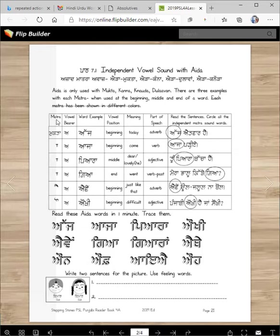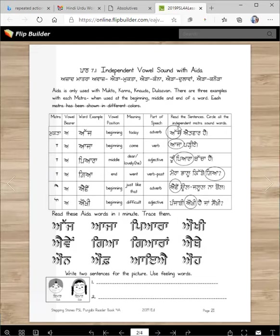Here is the matra, here is the vowel bearer — in this case it's eda. These are the word examples. This shows the vowel position: whether it's at the beginning, middle, or end. This is the meaning of the word and what part of speech it is — whether it's an adverb, verb, noun, adjective, or whatever. And here are the example sentences. We'll circle all the independent matra sounds, but only those with eda and only the matra we are currently learning.